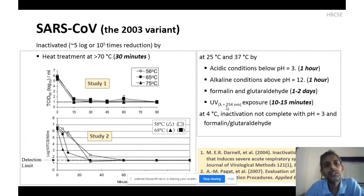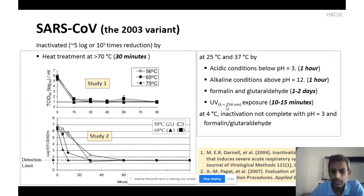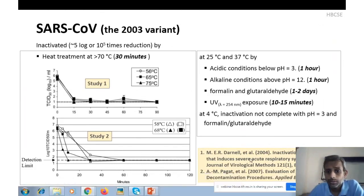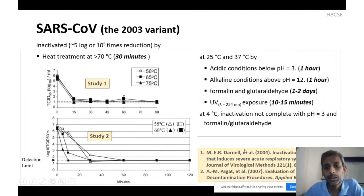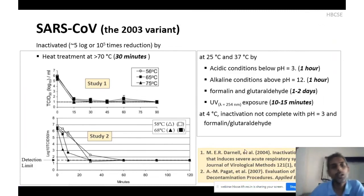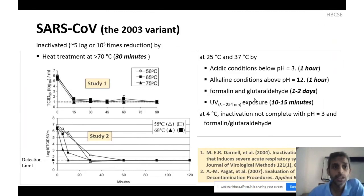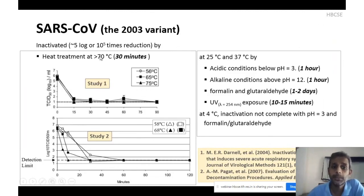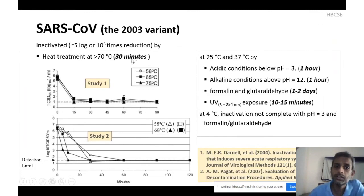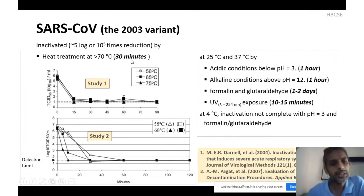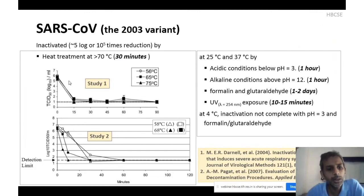I will focus on the 2003 coronavirus because structurally it is quite similar to the current novel coronavirus. For this coronavirus there are two major studies available — one done in 2004 and one in 2007. Both studies could identify at least five conditions that could inactivate the coronavirus. One is heat treatment, particularly above 70 degrees centigrade. They found that if a virus sample is exposed to greater than 70°C for more than 30 minutes, the virus could be completely inactivated.